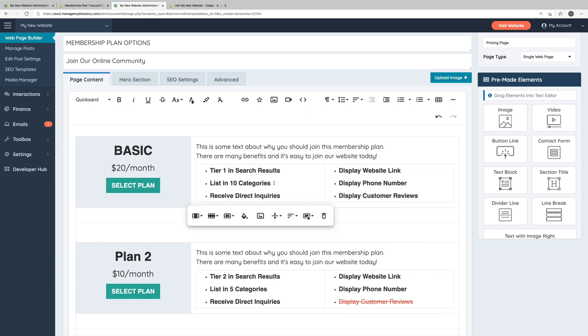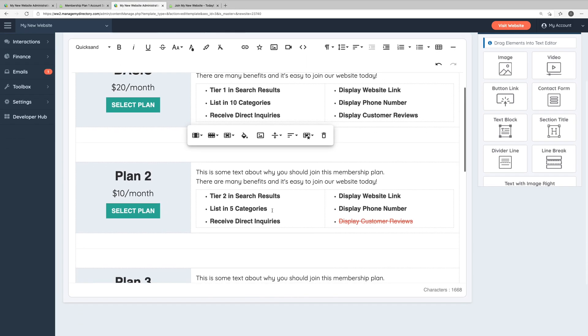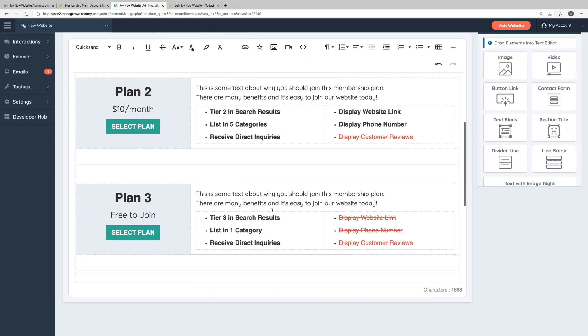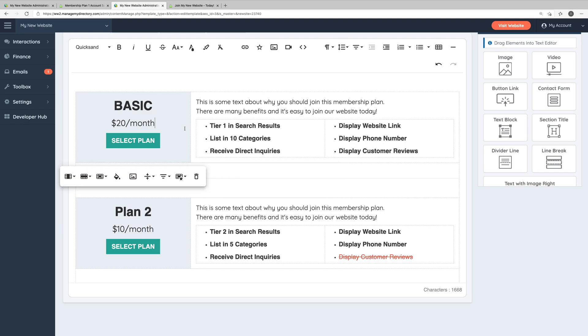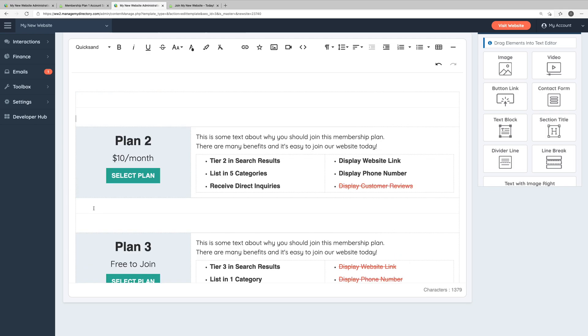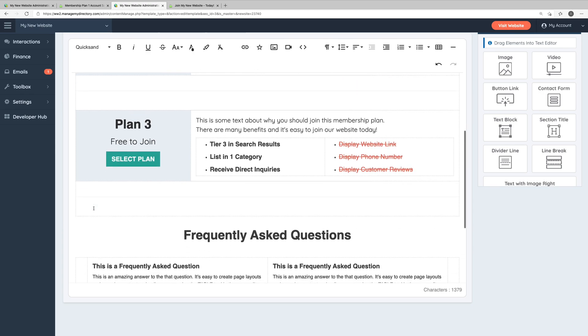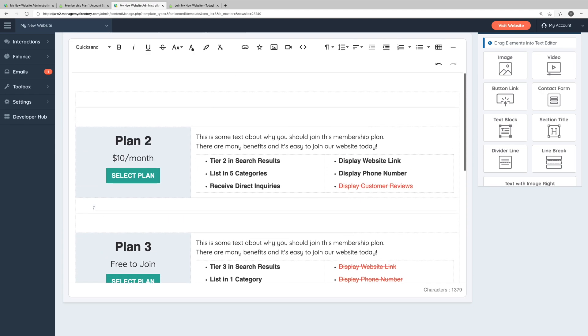And in some cases, maybe you only have two membership plans. So you won't need to have three membership plans listed on this pricing page. If you click into any of these rows, in this toolbar that comes up, you can select the row icon and choose delete row. That will delete the entire row for that membership plan. So you can see here we now only have the two membership plans that would display.